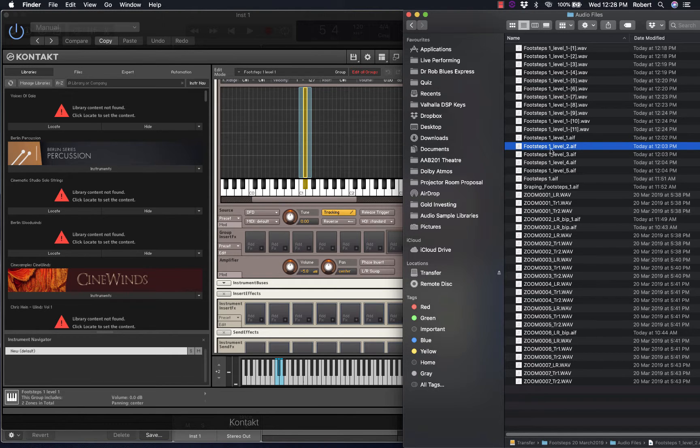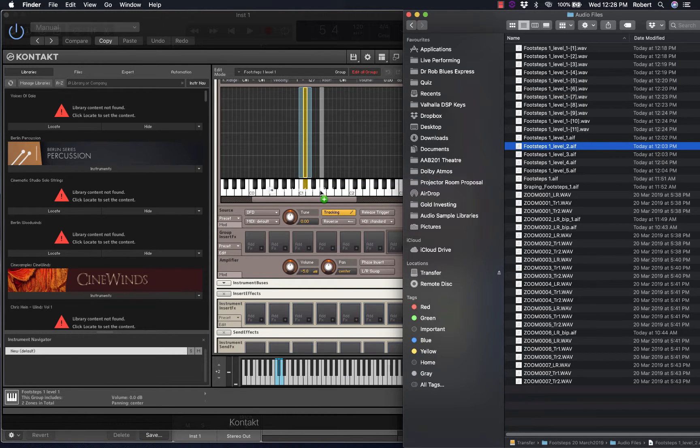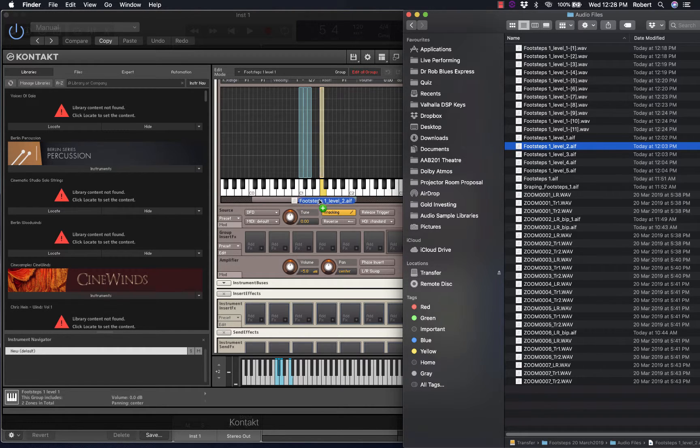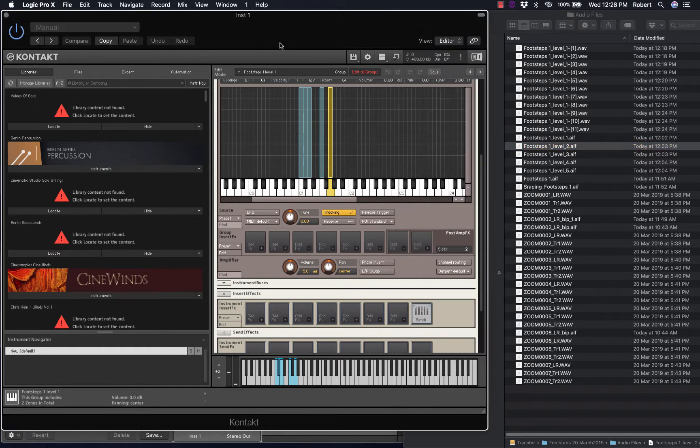Next is Footsteps 1, Level 2. Just initially drag this into a key twice to a different key and play this back.